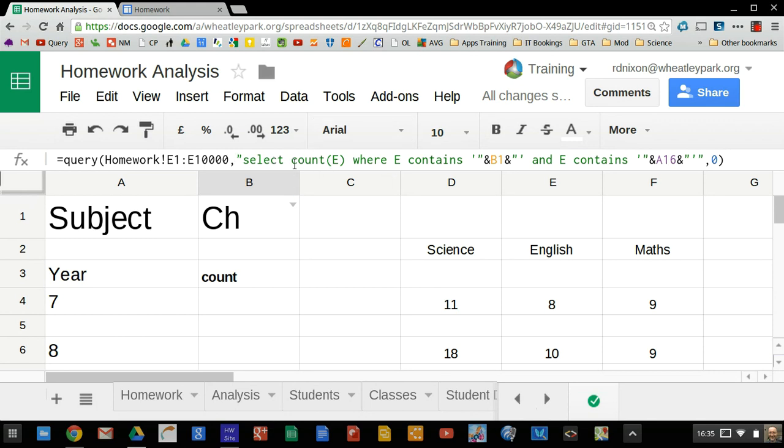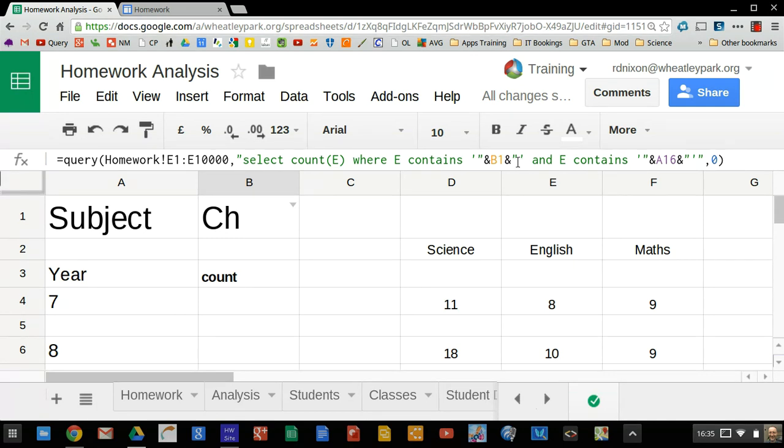So I'm selecting to count things in column E where, so there's a condition associated with this, E contains the content of cell B1. Now there's a bit of a weird thing here, how you reference cells within query arguments. So B1 is where I've chosen the subject. So you've got a single quote, double quotes, ampersand symbol B1, which is the cell, and double quotes, single quotes. And that's how you reference something within a sheet.